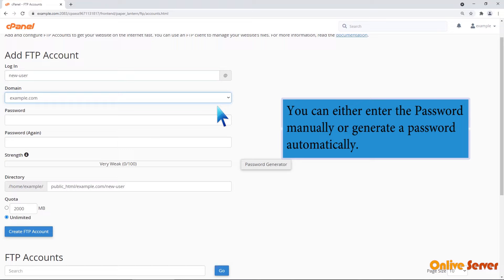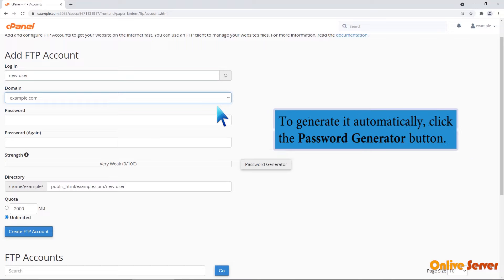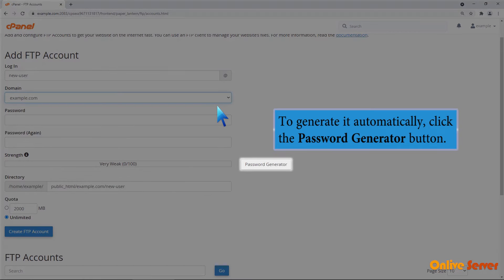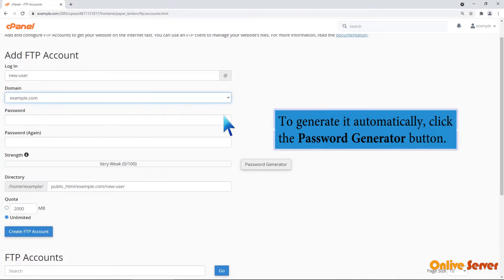You can either enter the password manually or generate a password automatically. To generate it automatically, click the password generator button.